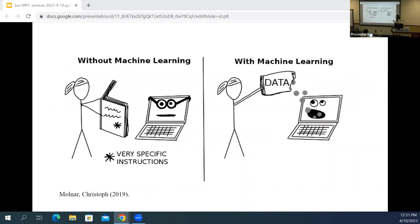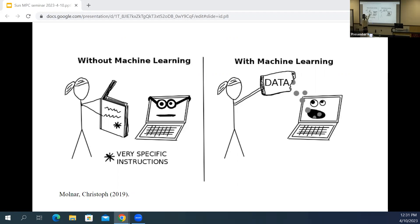I really like this comic by Christoph Molnar from his book Interpretable Machine Learning. He explains what it's like without and with machine learning. On the left is what we're most familiar with in hypothesis testing — we give the computer very specific instructions, our specific model and associations to test, and the computer tells us how well the data fits our model. With machine learning, we're feeding the data into the computer and letting the computer tell us what the model should be.